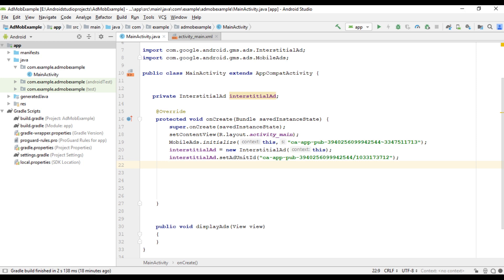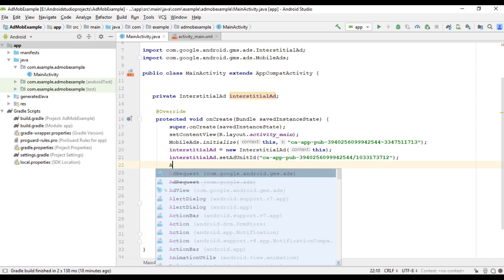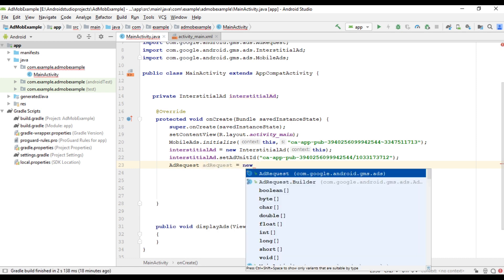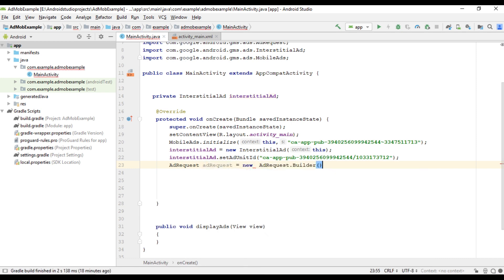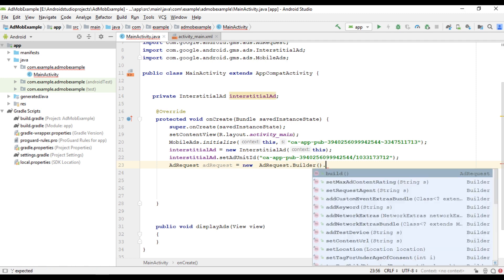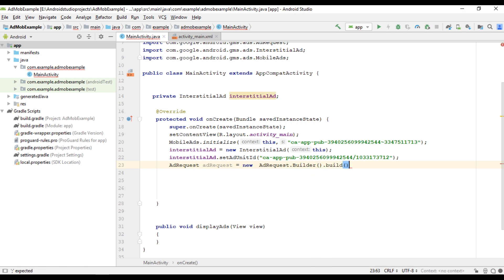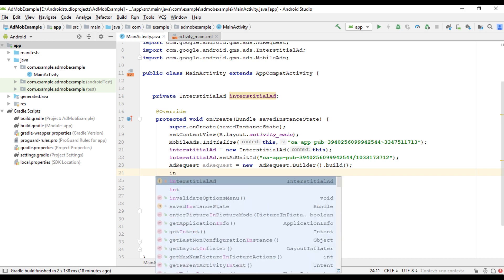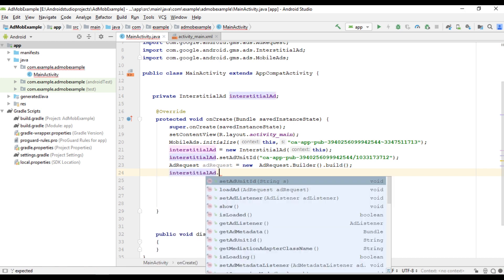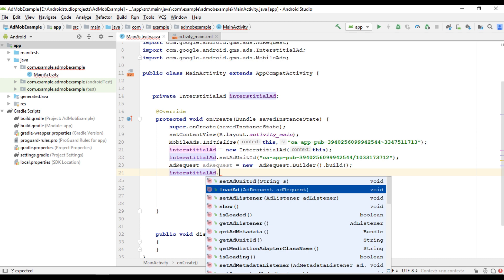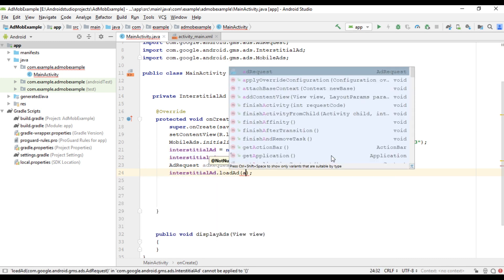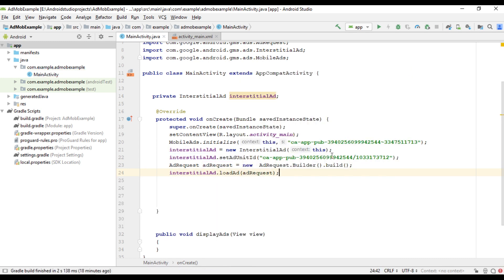Now we can load the ad on the interstitial ad unit. For that we need some variables for ad request. New ad request builder and call the build method. Now we can load the ad into the interstitial ad unit. So interstitial ad, call the method called load ad and pass the ad request.